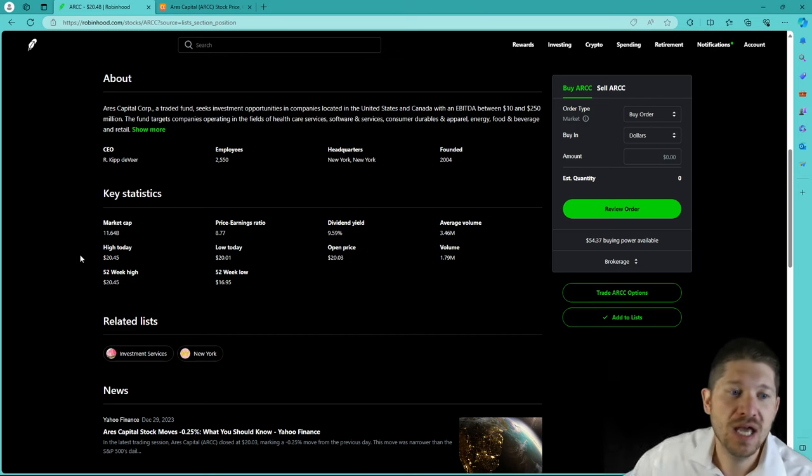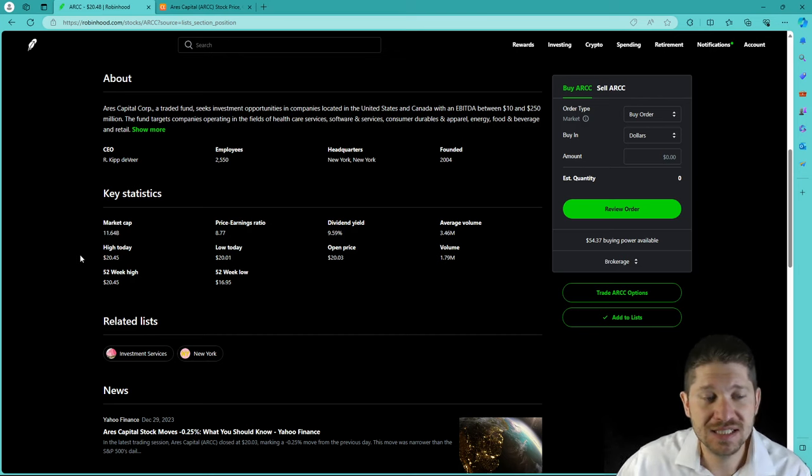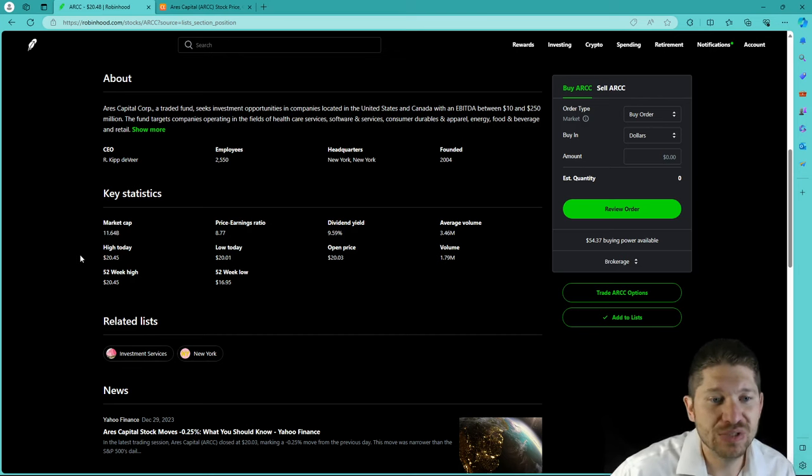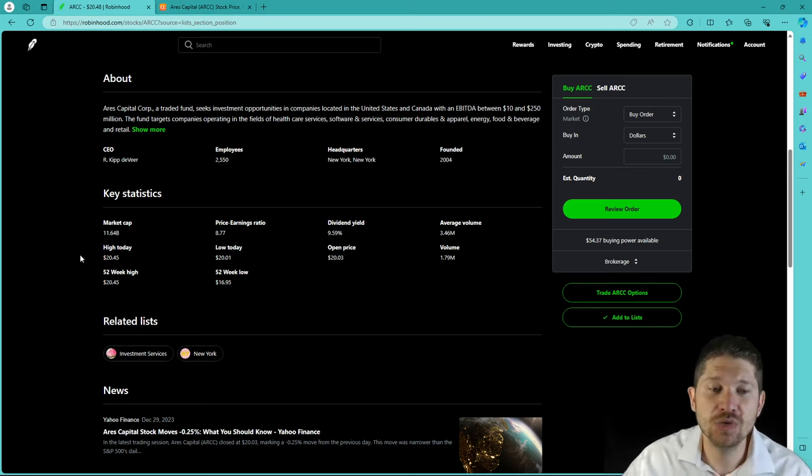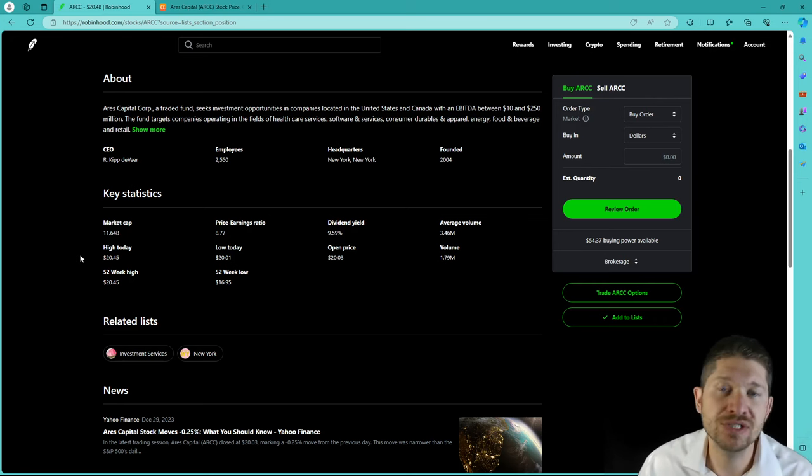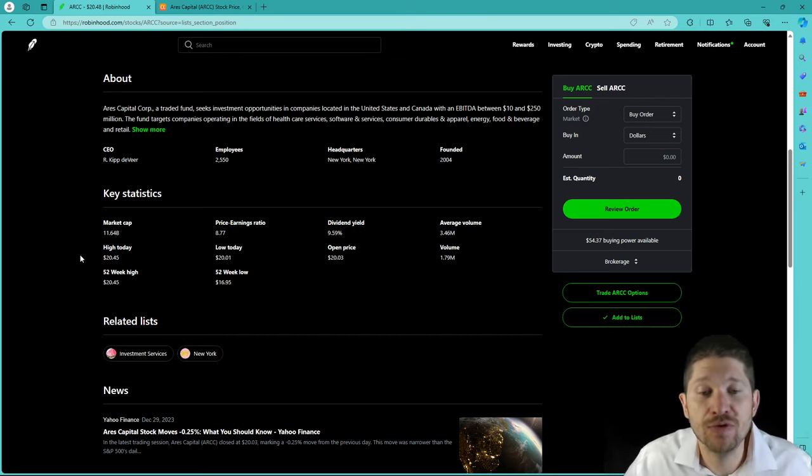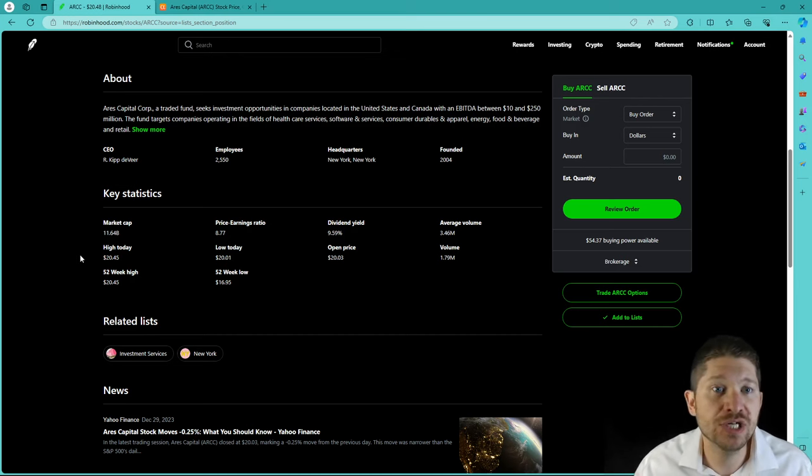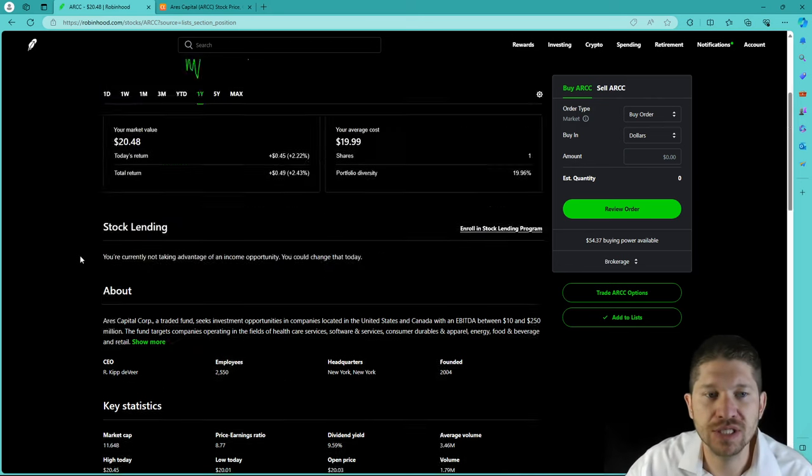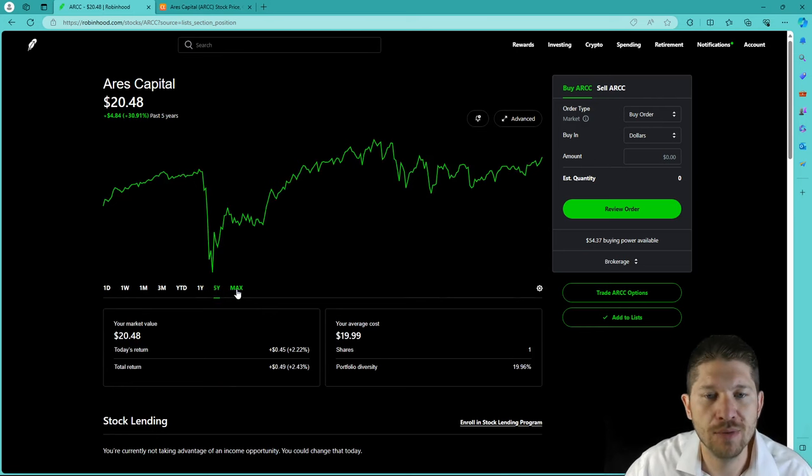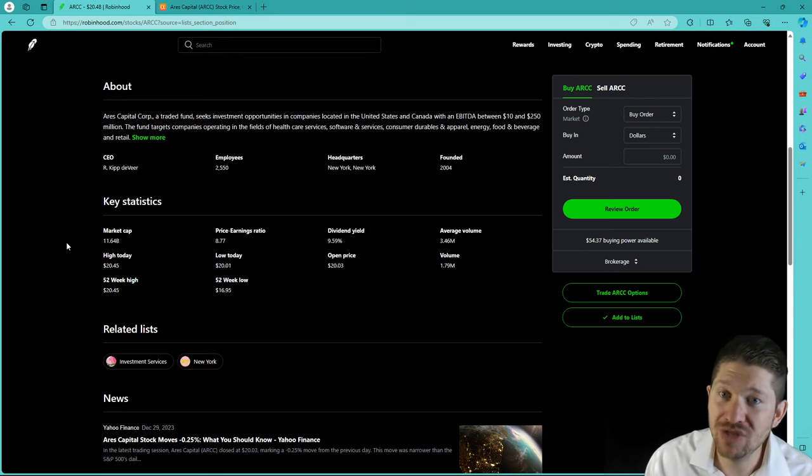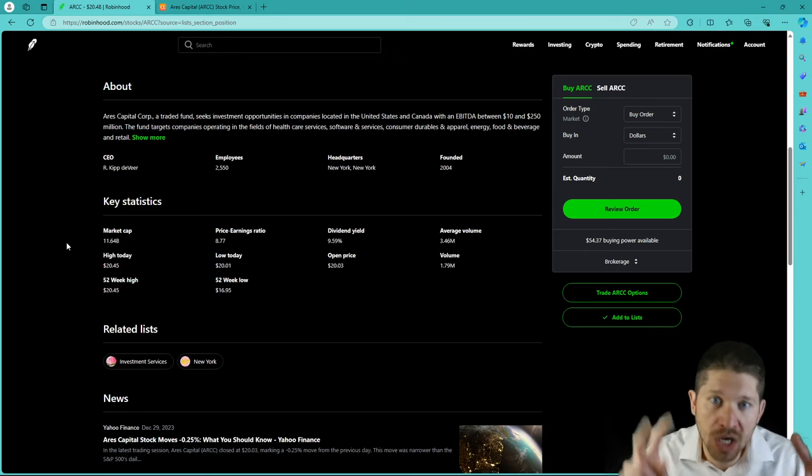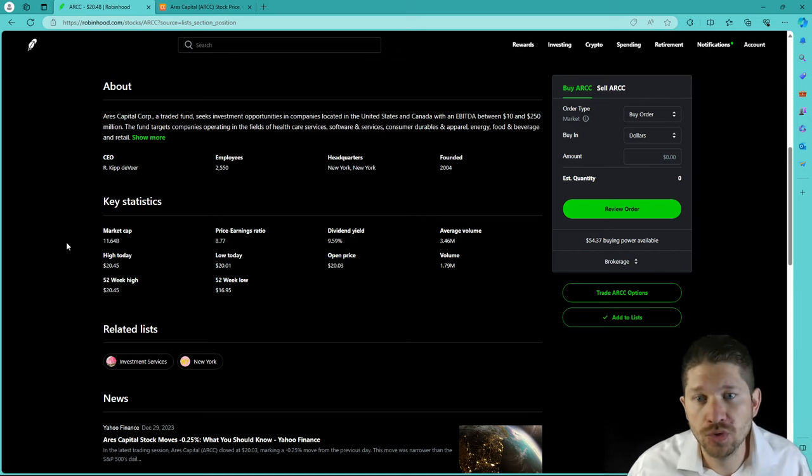Some of the key statistics of Ares Capital: market cap, 11.64 billion. The price-earnings ratio is 8.77, which is great. If you want to see a positive P.E. ratio, I never invest in companies with a negative P.E. ratio. There may be some times where a good company may see small or negative earnings for a short period of time. But as you can see, this company is just steadily increasing and going up over time. That's what you want to see, guys.